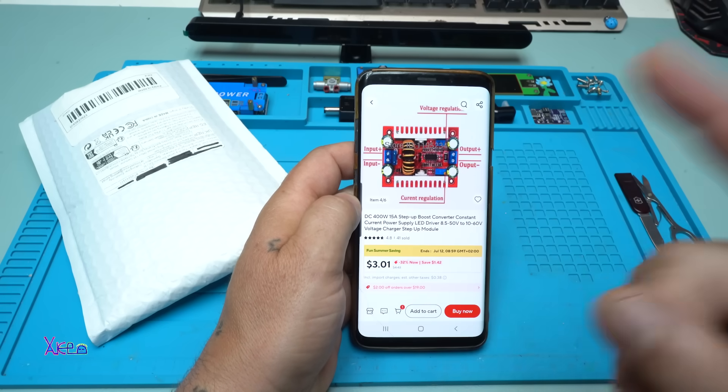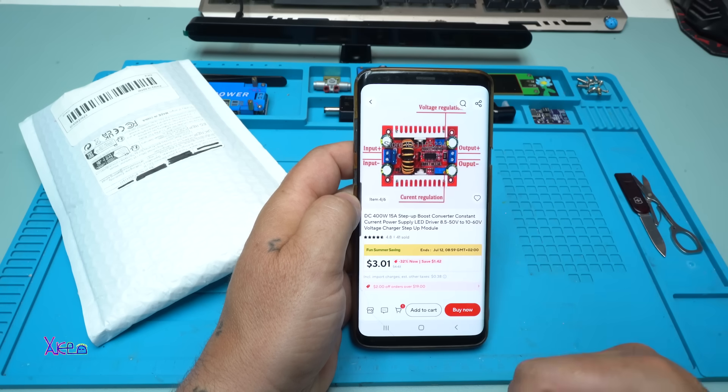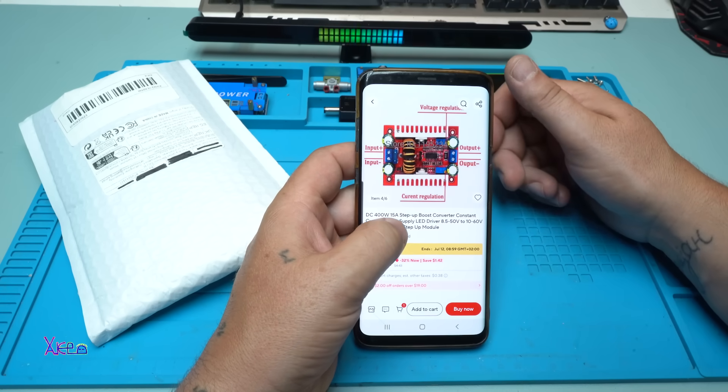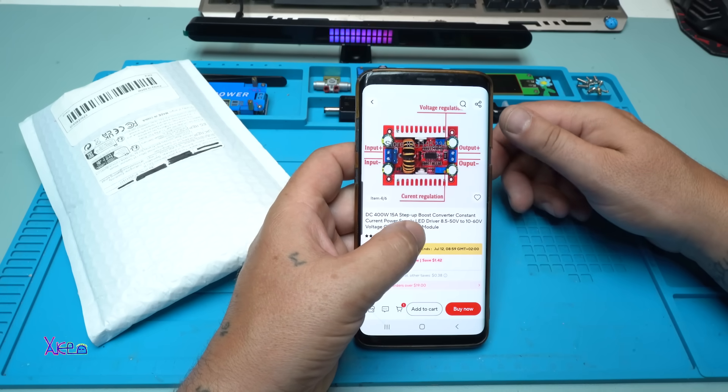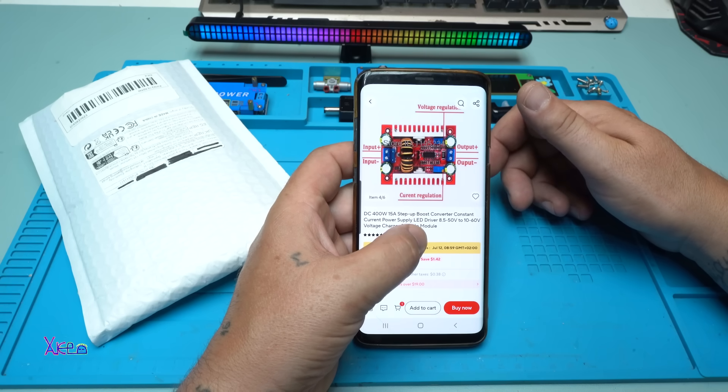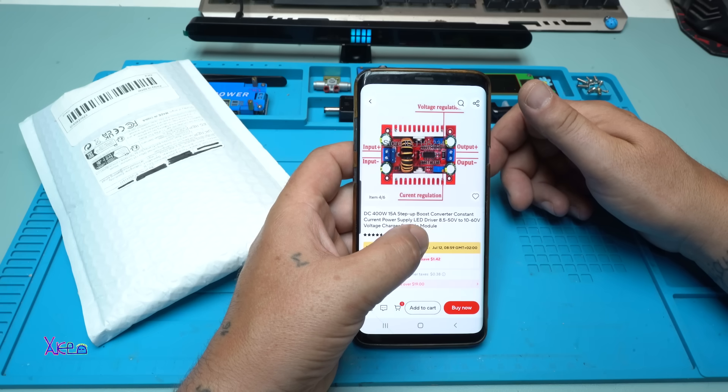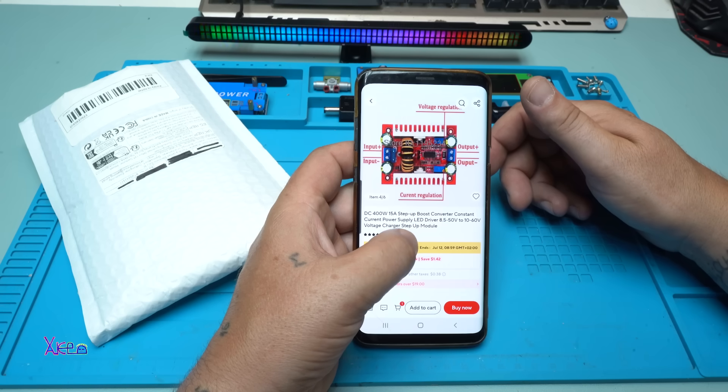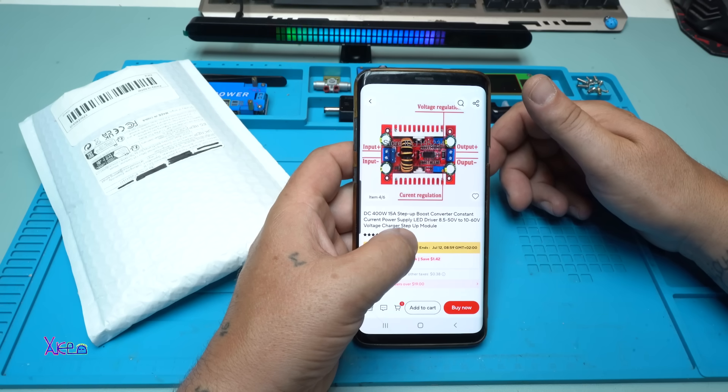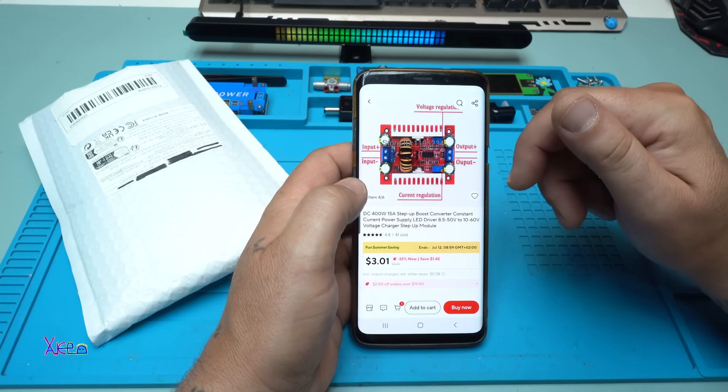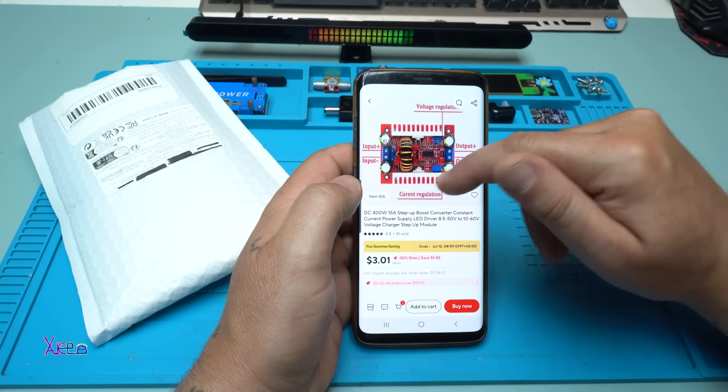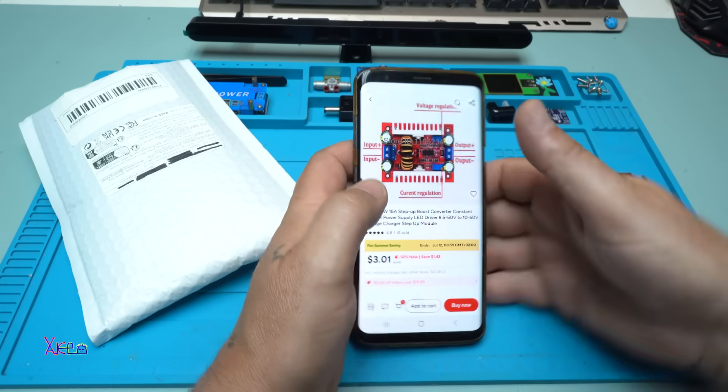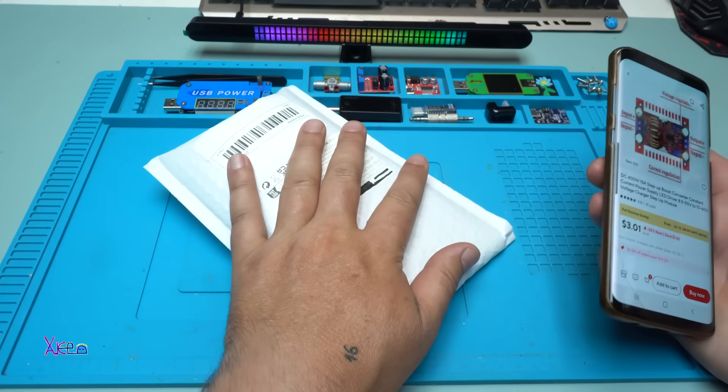You will love this module. This is a DC 400 watt, 15 ampere step-up boost converter constant current power supply LED driver that works from 8.5 volts to 50 volts and can be adjusted from 10 volts to 60 volts. It's a voltage charger step-up module from AliExpress for three US dollars. I ordered it and I got it.